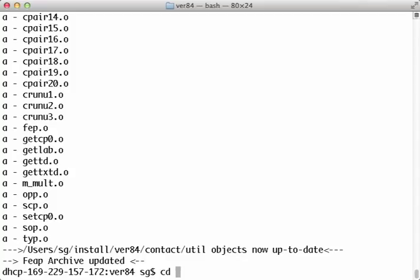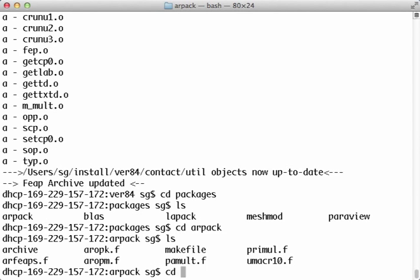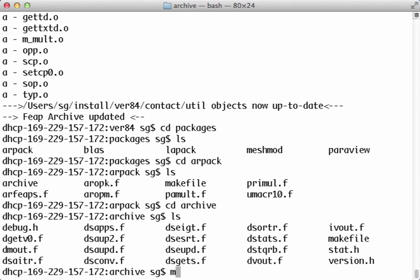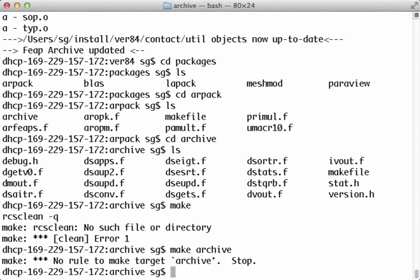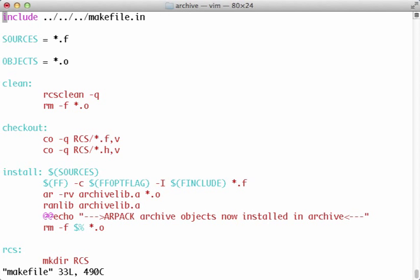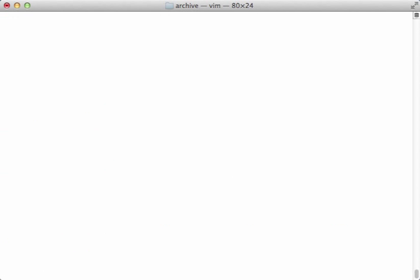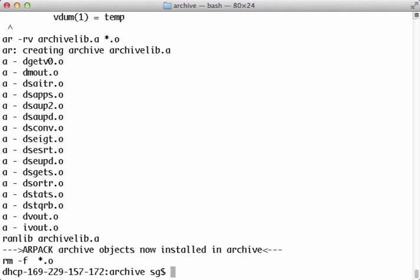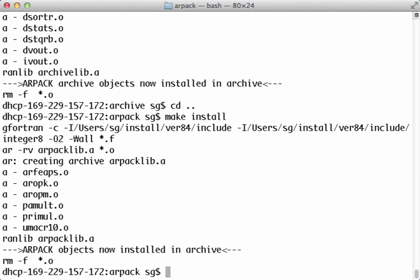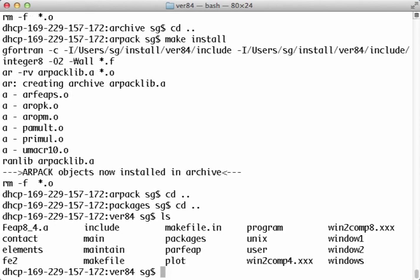Now I was going to do the optional ARPAC. So I'm going to cd into packages and cd into ARPAC and cd into archive. And I'll type make here. Make install. And I'll go up one directory. Make install. So that's built the ARPAC libraries.